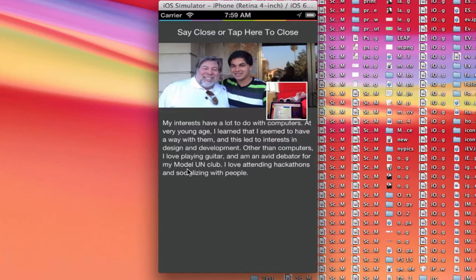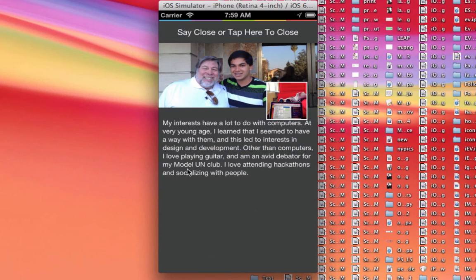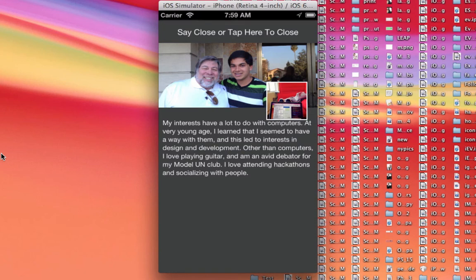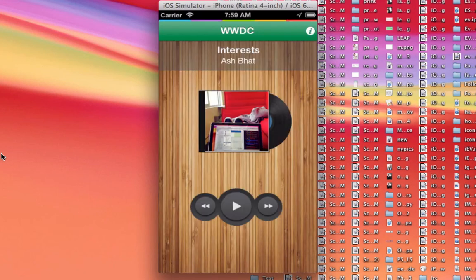My interests have a lot to do with computers. At a very young age, I learned that I seemed to have a way with them, and this led to interests in design and development. Other than computers, I love playing guitar and I'm an avid debater for my Model UN club. I love attending hackathons and socializing with people. That's about it.